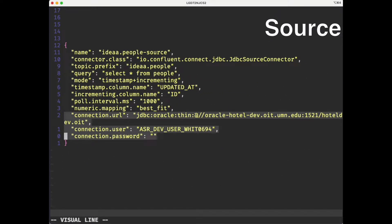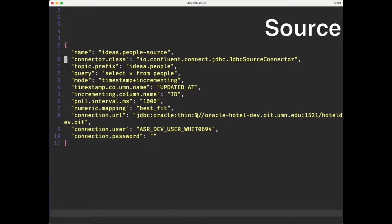For us to move the data from HotelDev into Kafka, we need to create a source worker in Kafka Connect. And to do that we use a configuration file. This is our source configuration file — it's pretty straightforward, but let's talk through it really quick.